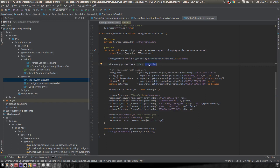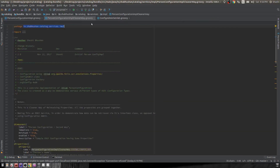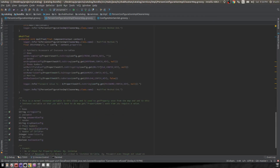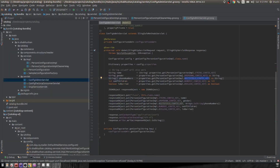Once I get the configuration object, I can get the properties map and retrieve the individual values, just as I was doing in the activate method. One thing to remember is that this dictionary map returns generic objects, so you need to cast to the appropriate data type. For example, the name property was defined as a String, so I cast it to String. The multi-field config was saved as a String array, so that gets cast to a String array.